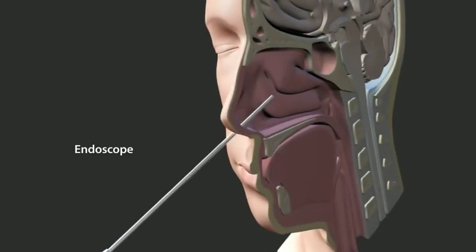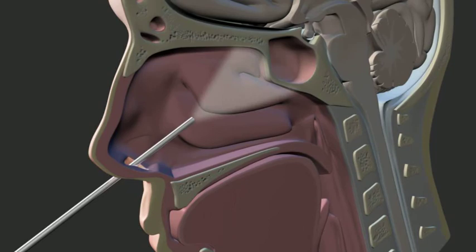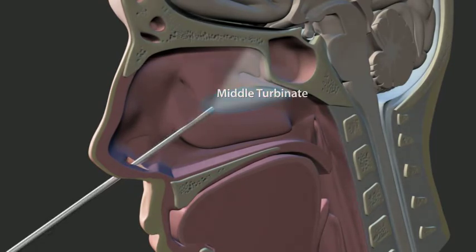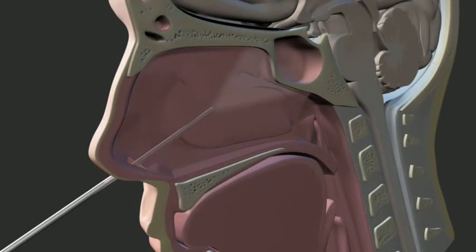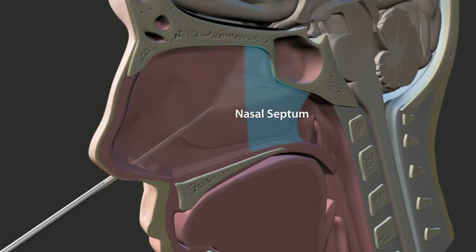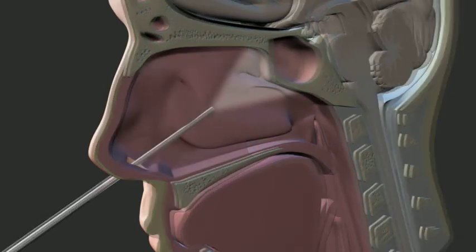The nasal mucosa is prepared in a standard fashion. By removing the inferior half of the middle turbinates, a corridor through which instruments and the endoscope can maneuver is created bilaterally. A pedicled septal mucosal flap is elevated and placed into the nasopharynx. A posterior septostomy is performed so as to allow access to the surgical site by either nasal passage.